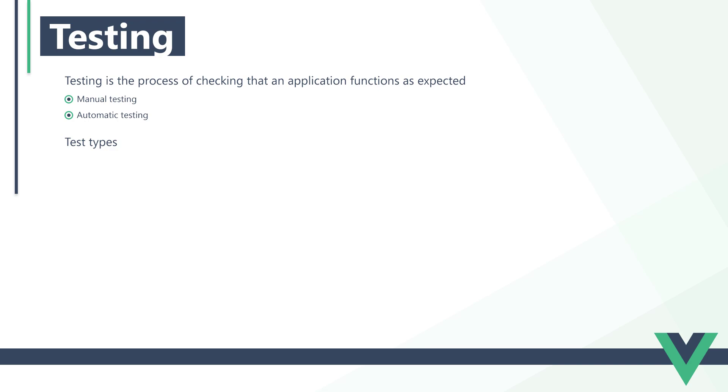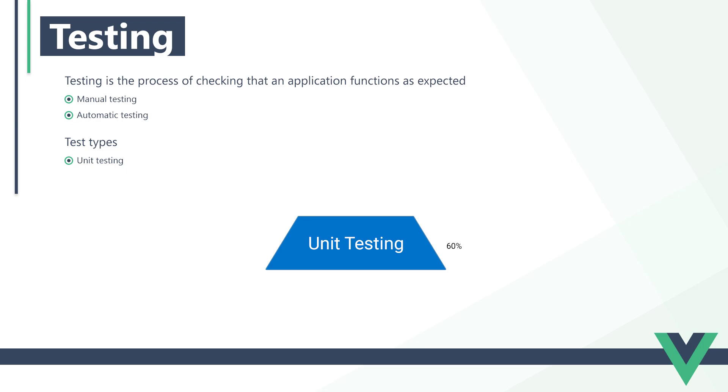Unit testing checks if smaller sections of our application, like functions or components, work as expected. Unit tests are fast and reliable. Snapshot testing is a program that will take two snapshots of our application and compare them. If it finds any differences, it will consider the test a failure.